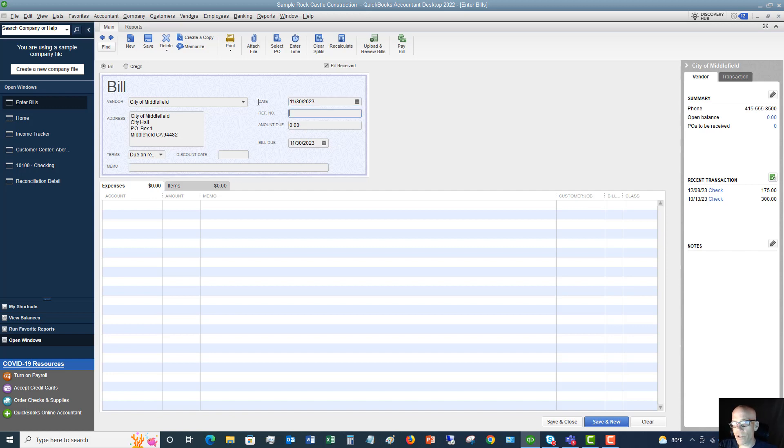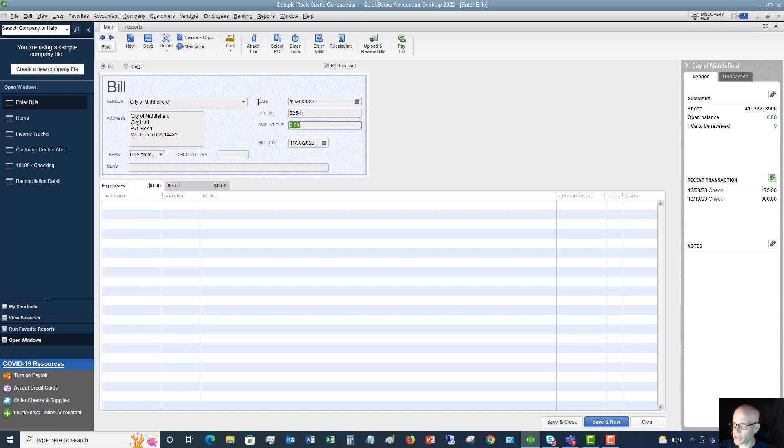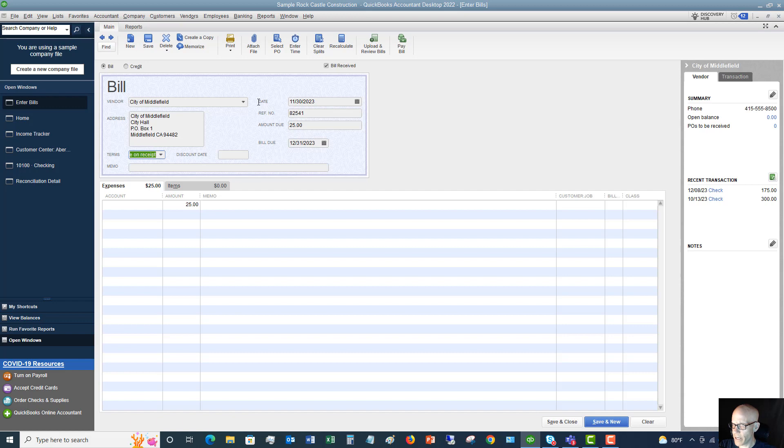Reference number. Very, very important. You want to put in the invoice number. So if there is an invoice number, you want to make sure that you enter it here. You're going to put in the amount. Let's say $25 and then you're going to put in the due date. So we're going to say this is due 12 31 2023.